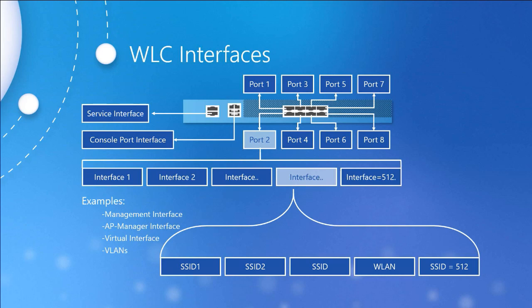The next interface is going to be our service port interface. This is used for out-of-band management, similar to the in-band management interface. This does require an IP address and a subnet that is different than all other interfaces. It is connectable via a straight-through to a switch or a crossover cable directly connected to a workstation.